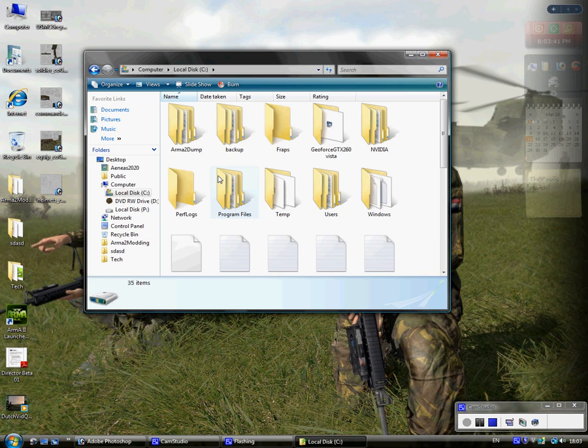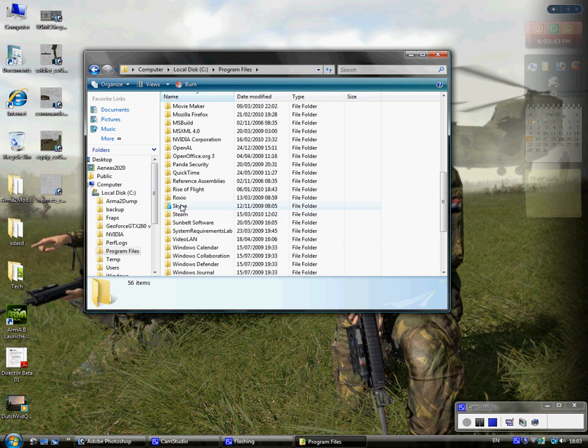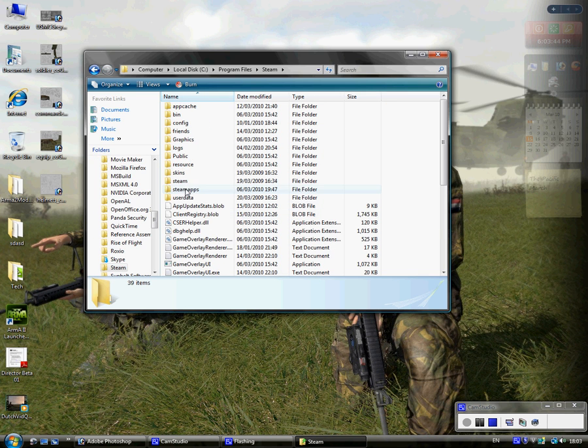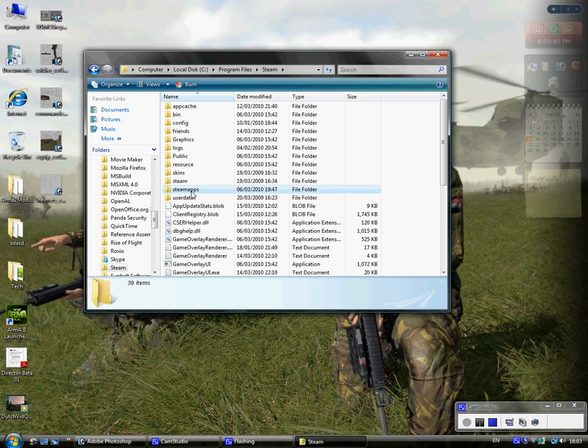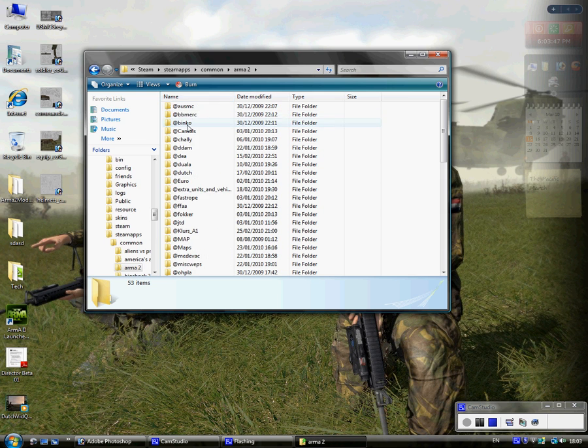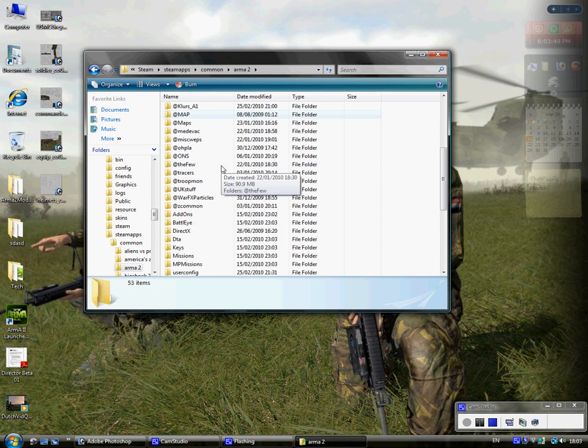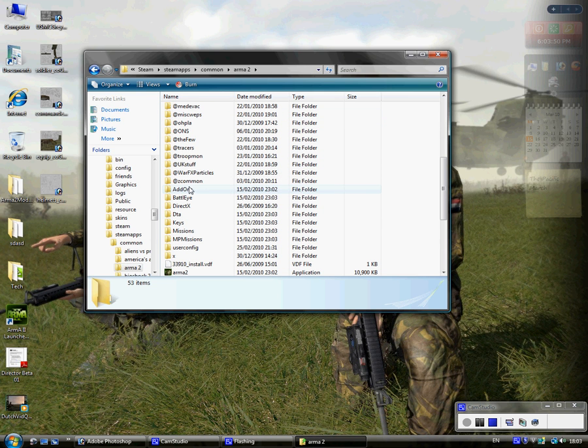You're going to want to go into your Armour directory, wherever you've got that saved. I've got Armour on Steam, which I know a lot of people don't like, but I'm going to just go in here.